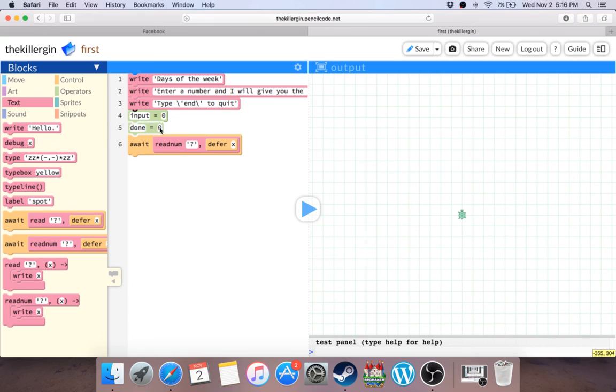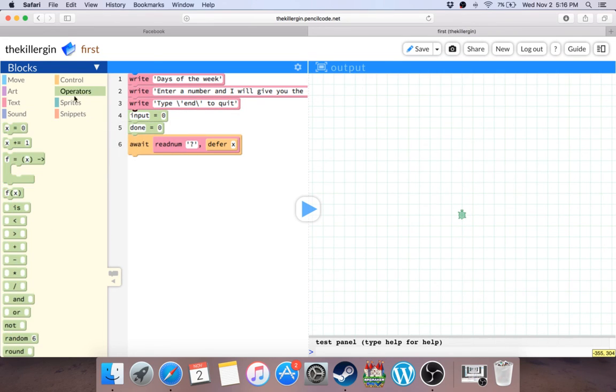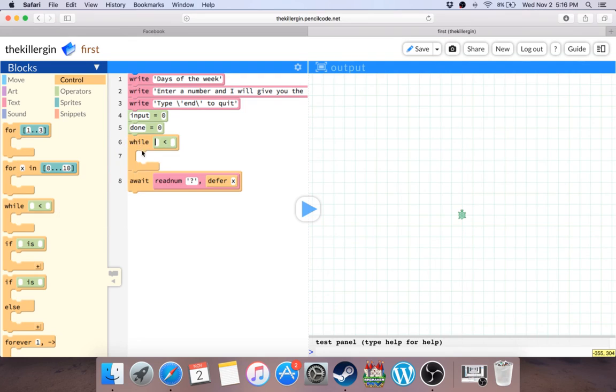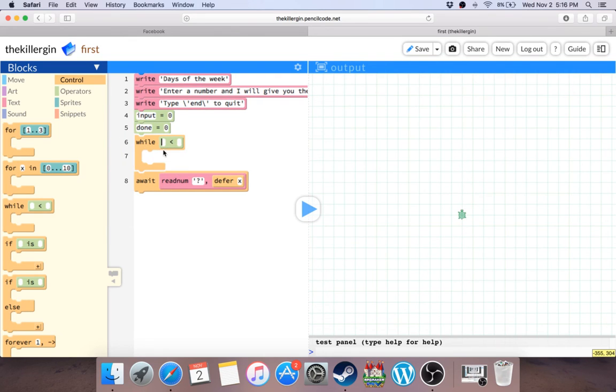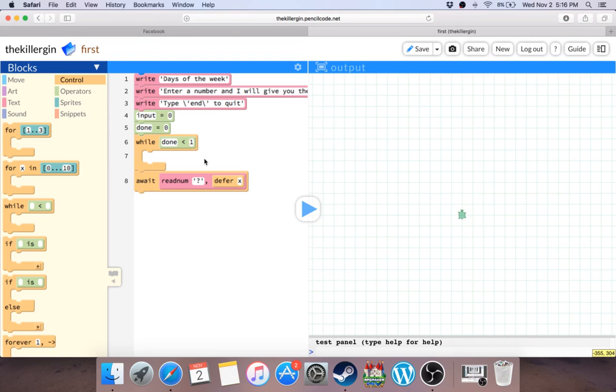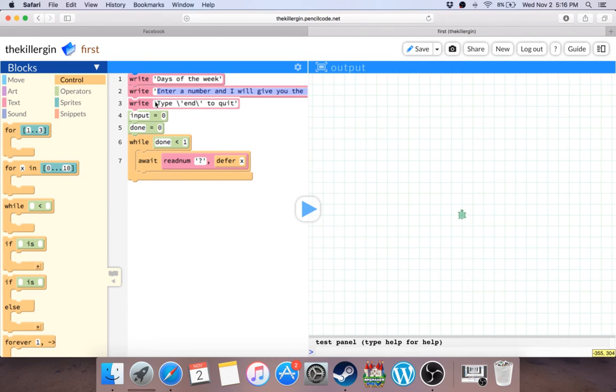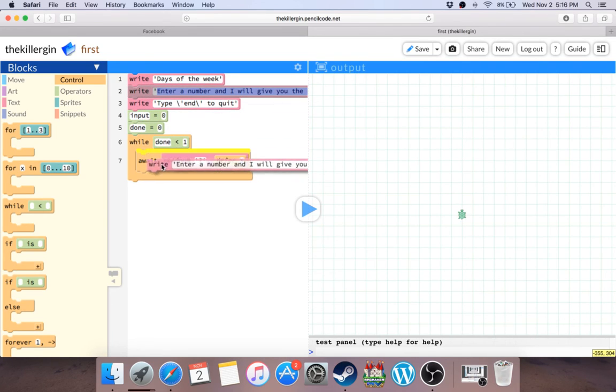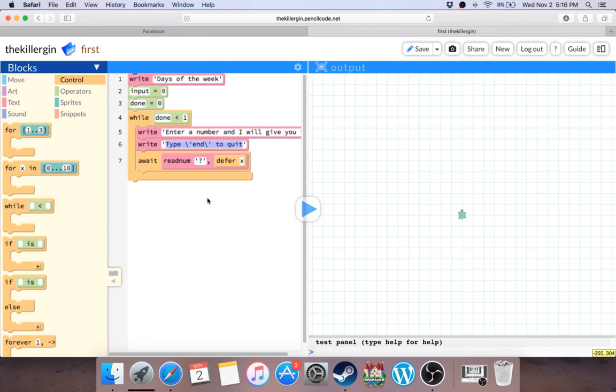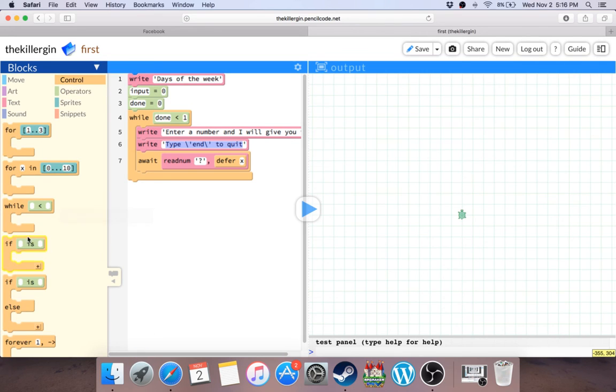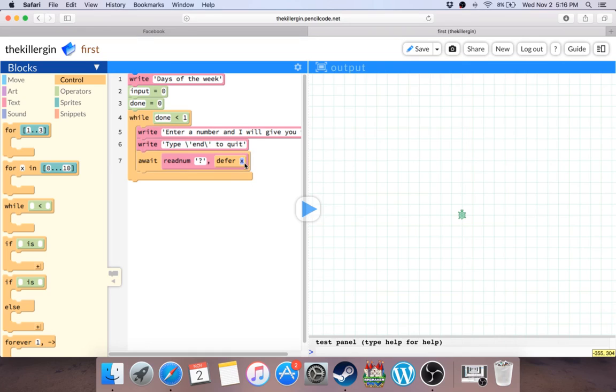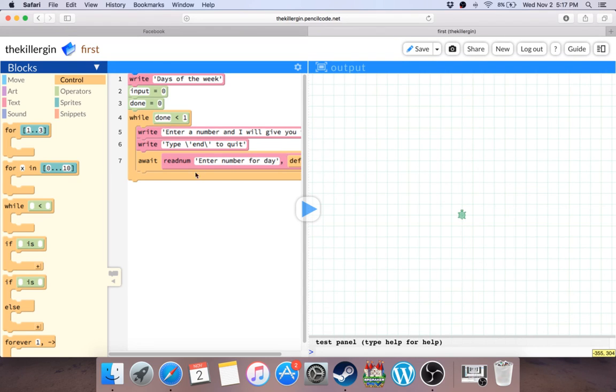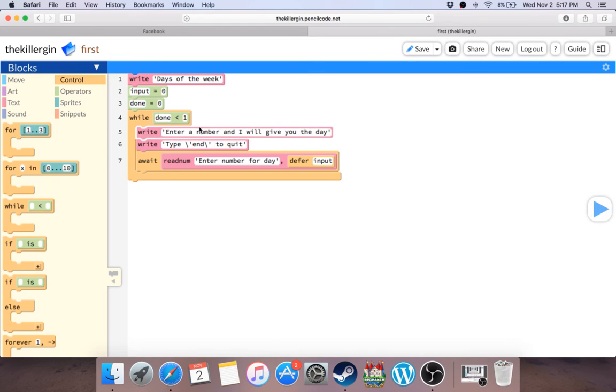Obviously then, if we're gonna keep on entering different days, we're gonna need a while loop. So let's do this while loop here, and I guess done will have to be while done is less than one. That will repeat forever. So here we go. Let's see, enter a number. Here you go. I guess we'll say it here. So now we need if statements. You want to defer the input.